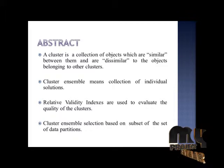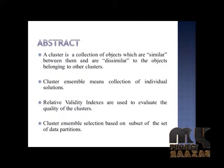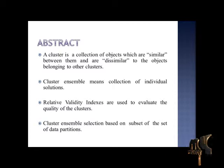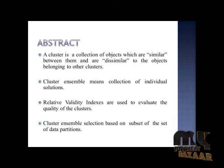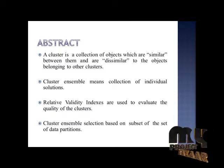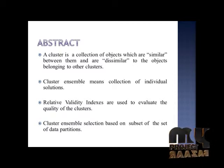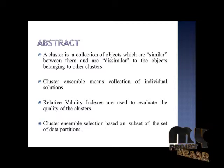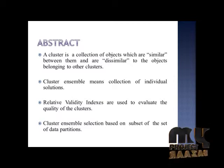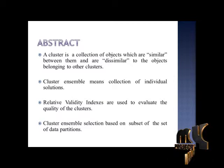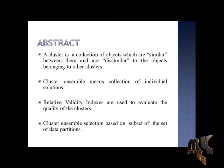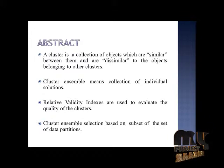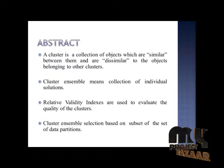Cluster Ensemble means collections of eligible solutions. Relative Validity Index are used to evaluate the quality of clusters. Cluster Ensemble selection based on the subset of data partition.